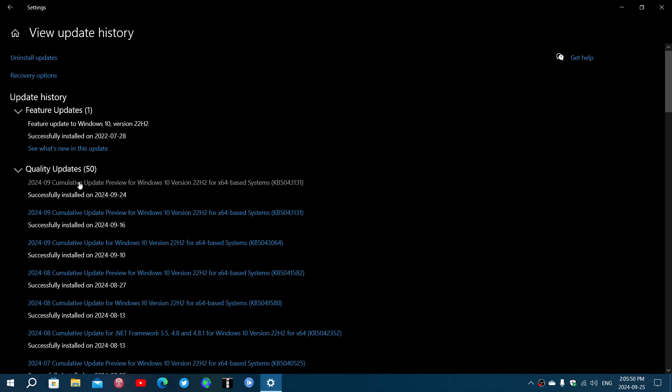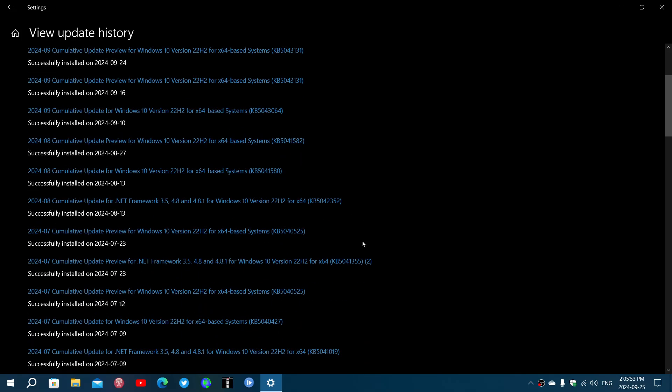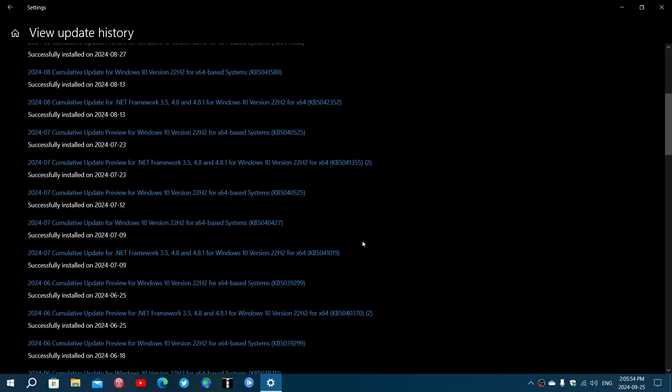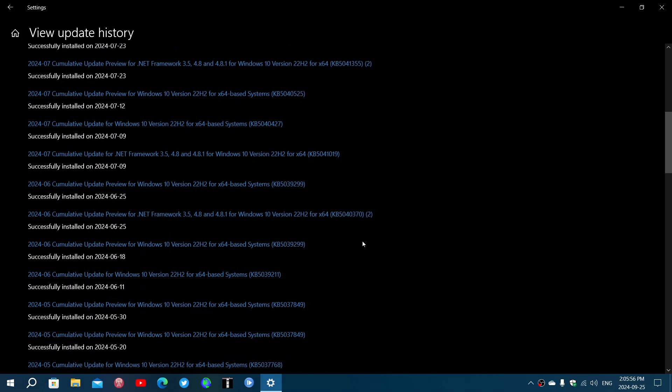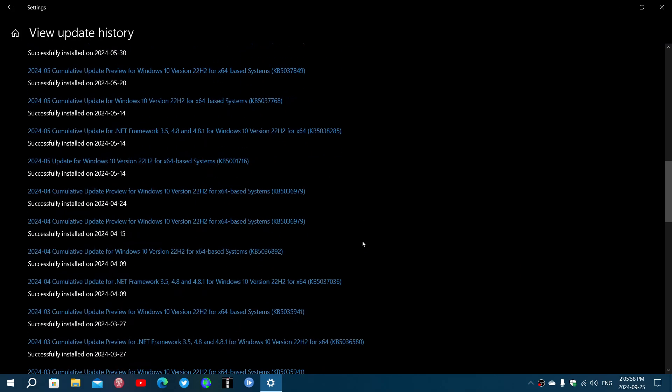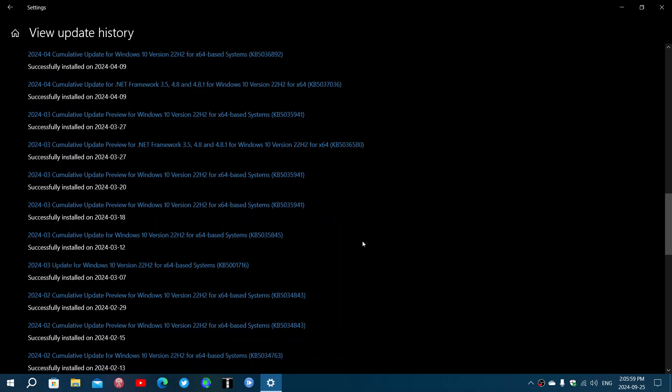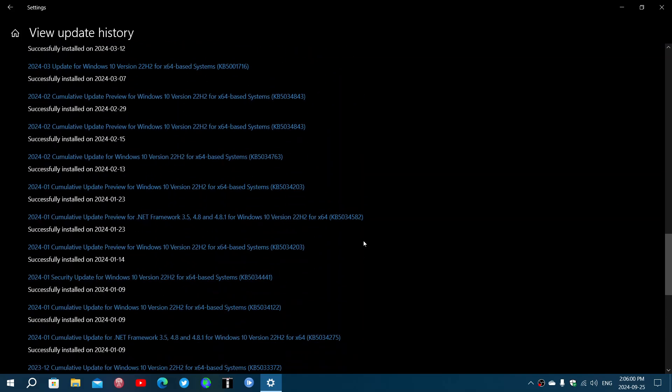There are updates that are not cumulative. One is the famous update that bugged everybody in January, the KB5034441, for example. They called it a simple security update for Windows, so there's no cumulative word in it. That means that update is a lonely update, it's its own thing.